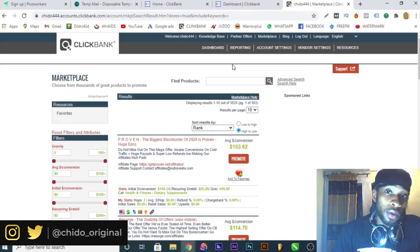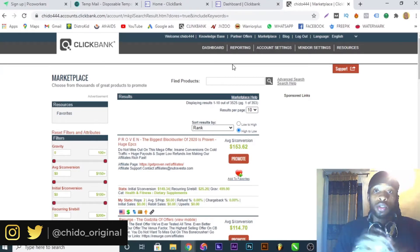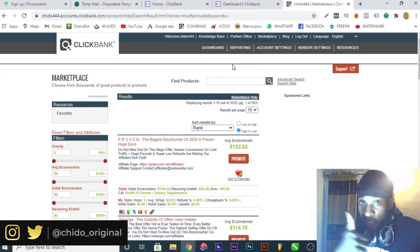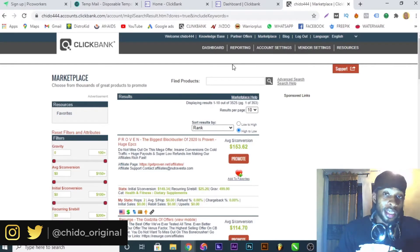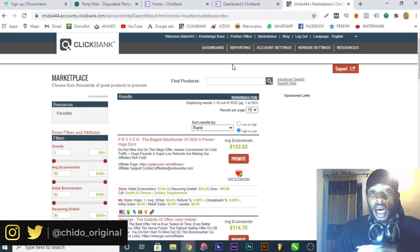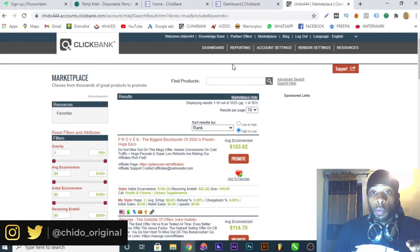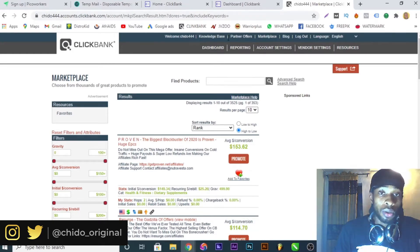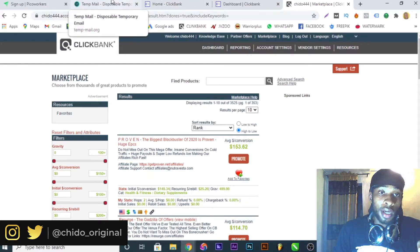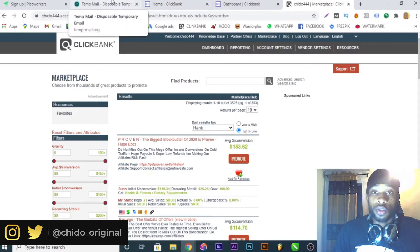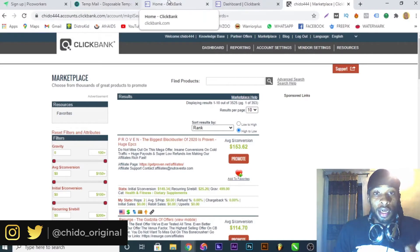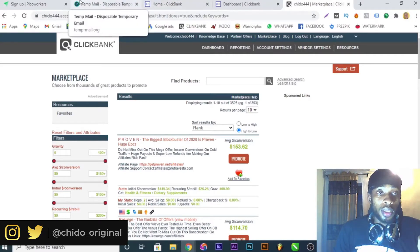But before I dive into this, I want you to do me two simple favors: smash that like button and don't forget to take action after watching this video. Now, in case you don't have someone in America, for the third method I'll show you another way to create your ClickBank account in Nigeria or wherever you are.